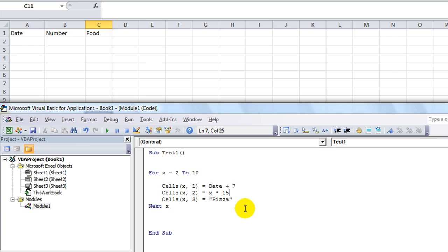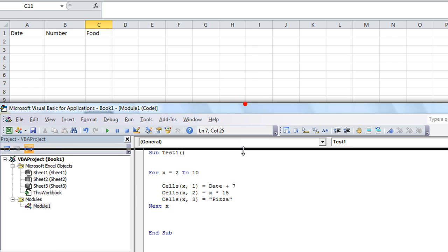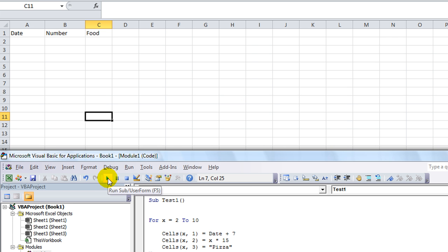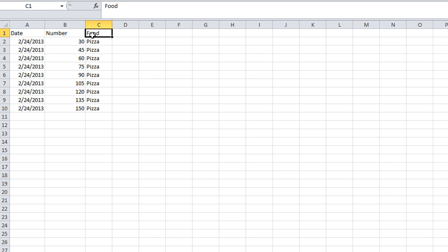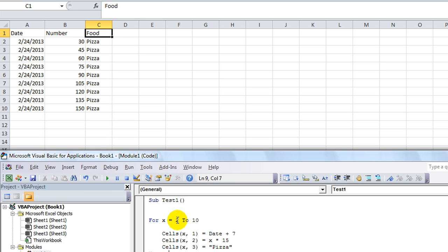Right now I'm going to run it and show you what happens when you just run it as it is. I'm going to hit F5, which you can see by hovering over the play button, while selected within my procedure. Here's what happened — just like before, only it did not overwrite column one because we took it from row two. If we put one to ten, it would put the date in row one, one times 15, and pizza there.